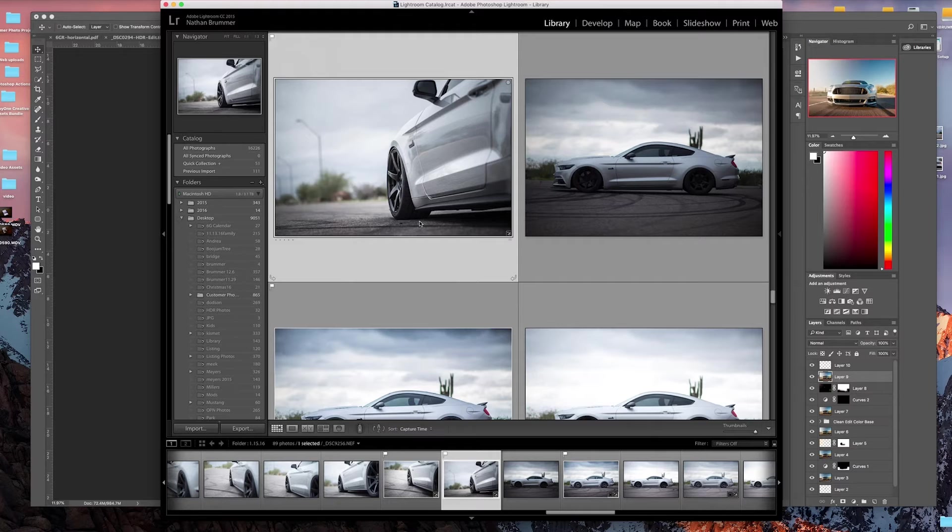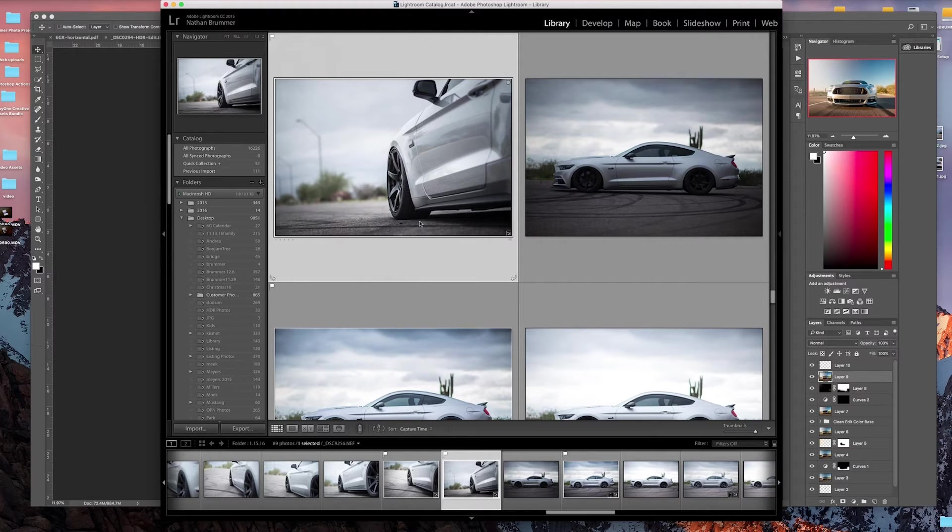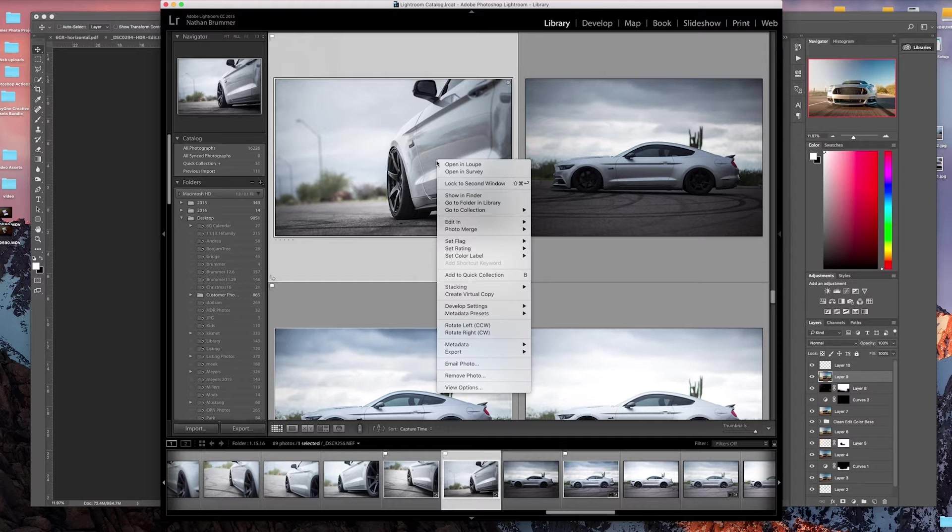So what I'm going to do is show you how to do that and how to set up a Photoshop action so it's repeatable, so you don't have to go through the tedious steps of doing it each time.